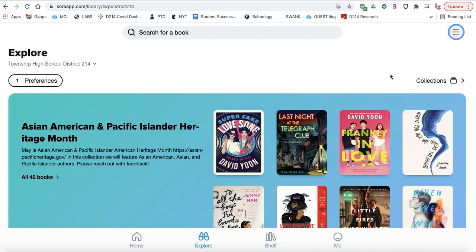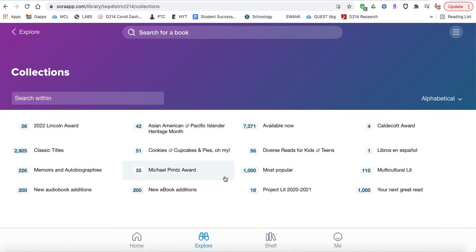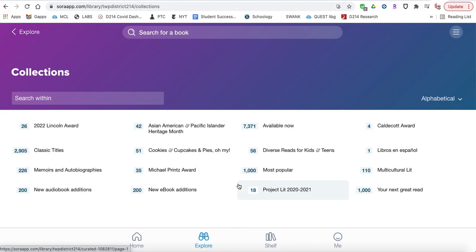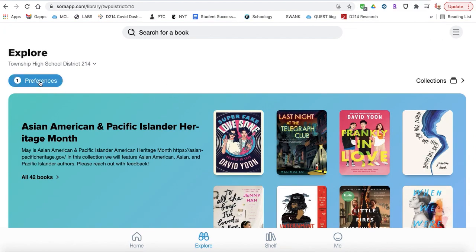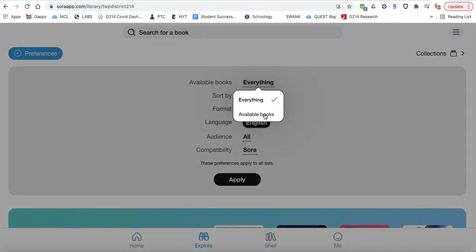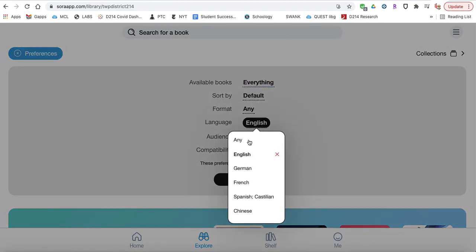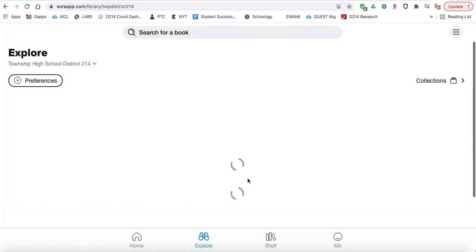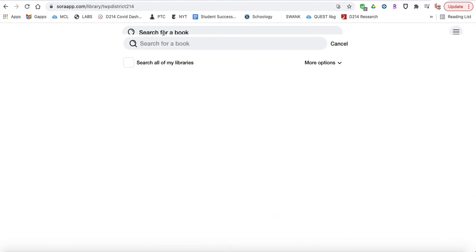There are a lot of settings you can go and change if you'd like. There are also collections of books with ideas — right now featuring Asian Pacific Islanders. We also have audiobooks in here besides e-books. You can look at all the books we have or just the books that are available now, and you can also look in any language.